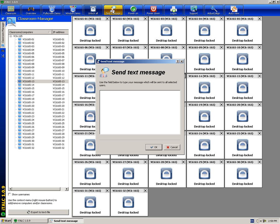Text message allows you to send a text message to the whole classroom at the same time.